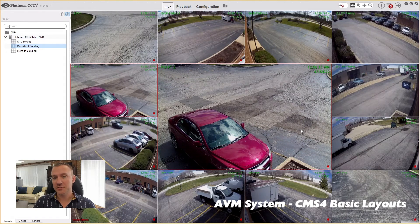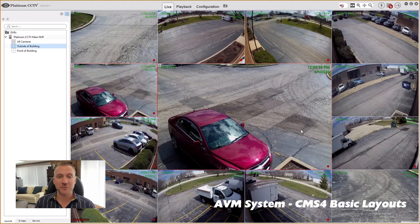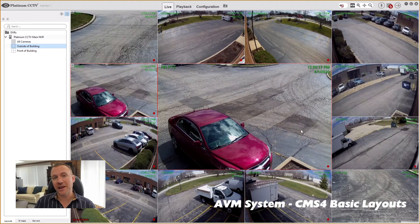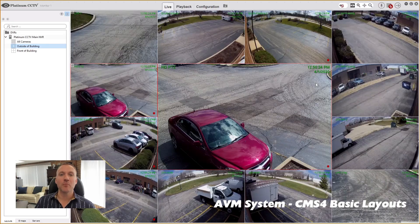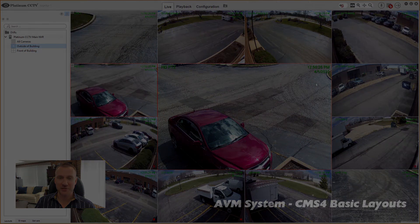This was a video on customization of the CMS4 software and doing some basic work with layouts. Stay tuned for more videos showing you more on how you can work with the software and get more out of your security camera systems.